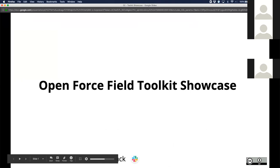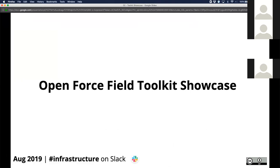Thanks everyone. My name is Jeff Wagner. I'm the OpenForceField software scientist working on the OpenForceField toolkit. Today I'm going to walk us through a demo of what exactly the OpenForceField toolkit does and a high-level view of some of the implementation details for what's going on in the background.